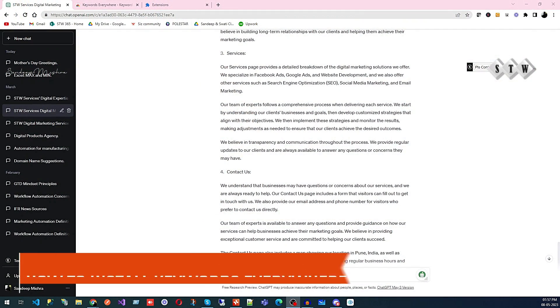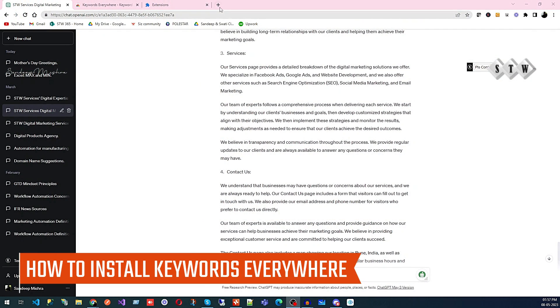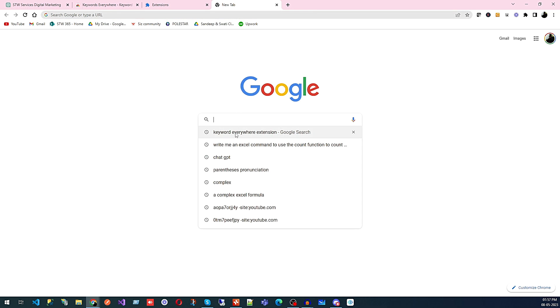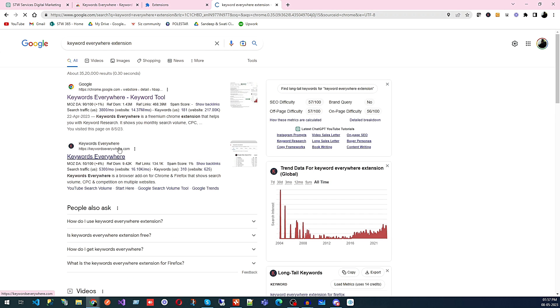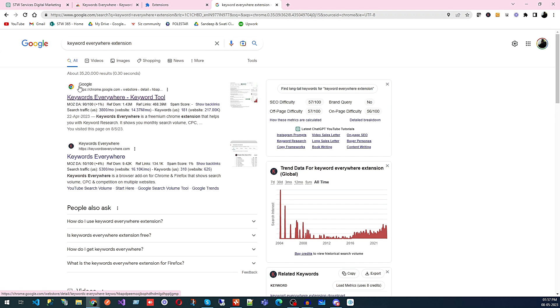That tool is Keywords Everywhere. If you don't know how to use this tool, let me share my screen. You need to go to Google and search for 'Keywords Everywhere extension.' You'll get the Keywords Everywhere website, and at the top you can see both the keyword tool and the extension — both are from the same original company. We'll open the Chrome browser extension because it's quite handy.